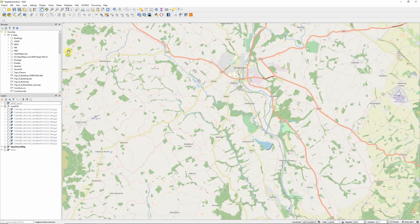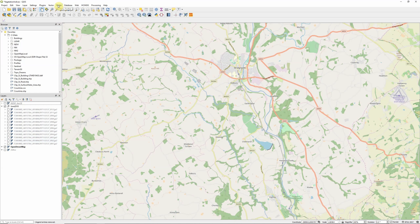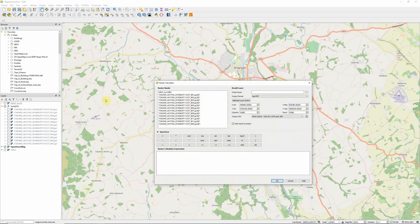So let's calculate our enhanced vegetation index. As always, we're going to go up to Raster, Raster Calculator. And this is a slightly more complex formula than the other vegetation indices I've looked at so far, partly because of the inclusion of the blue band, but also because it has a number of other coefficients that we need to account for.